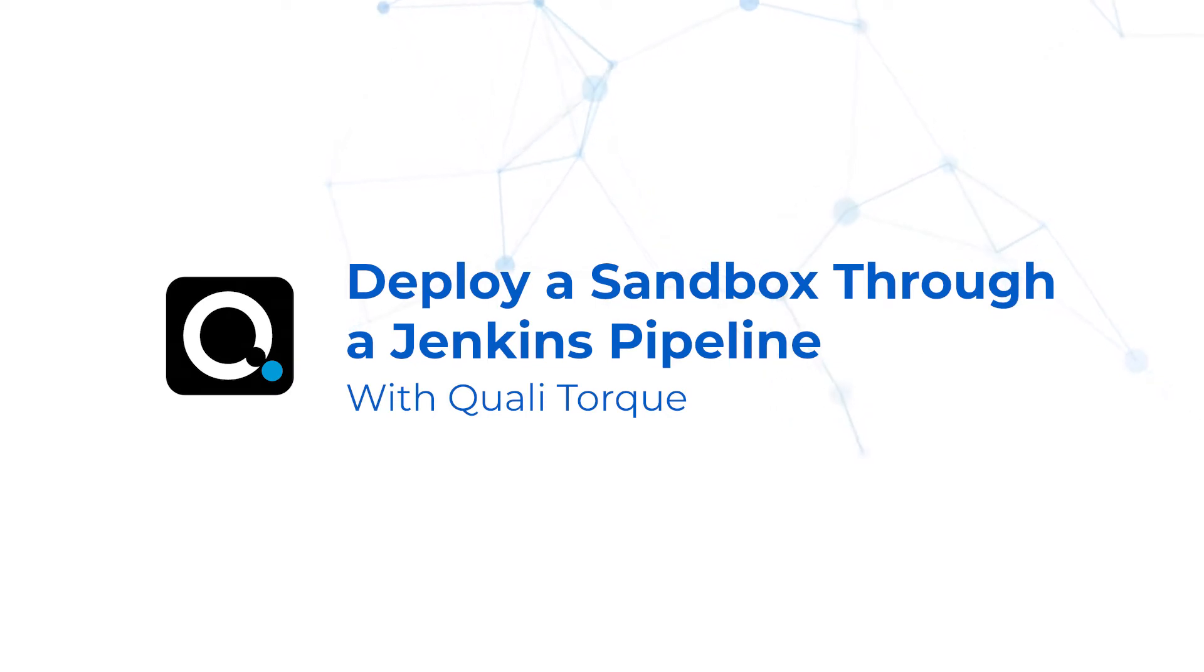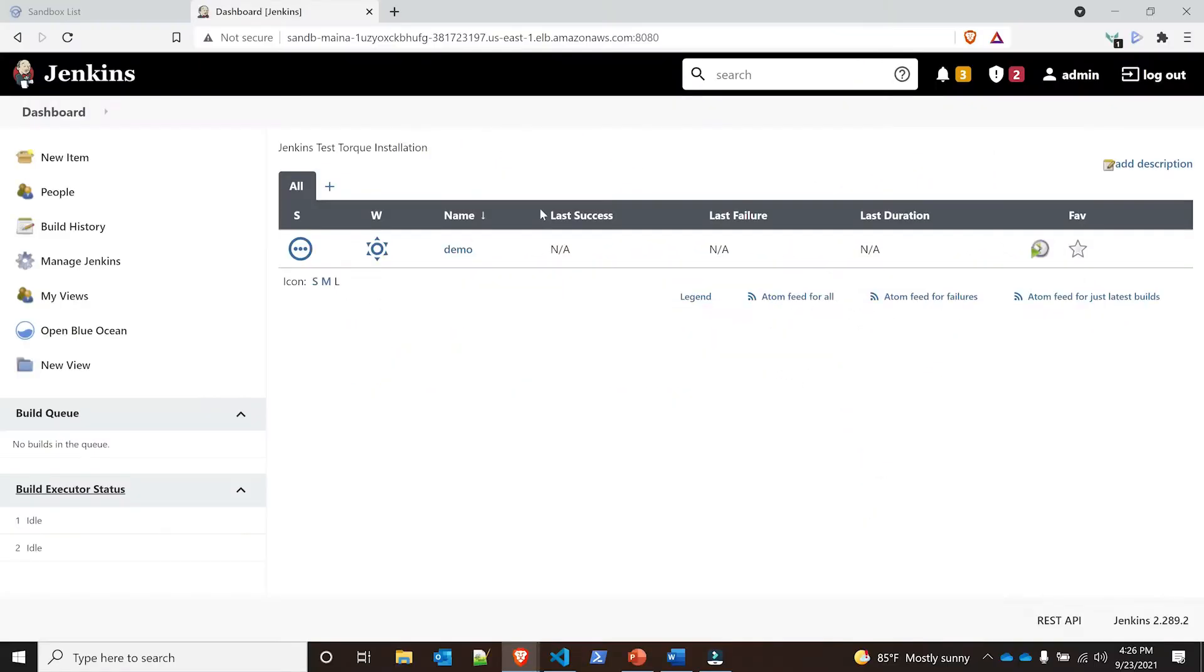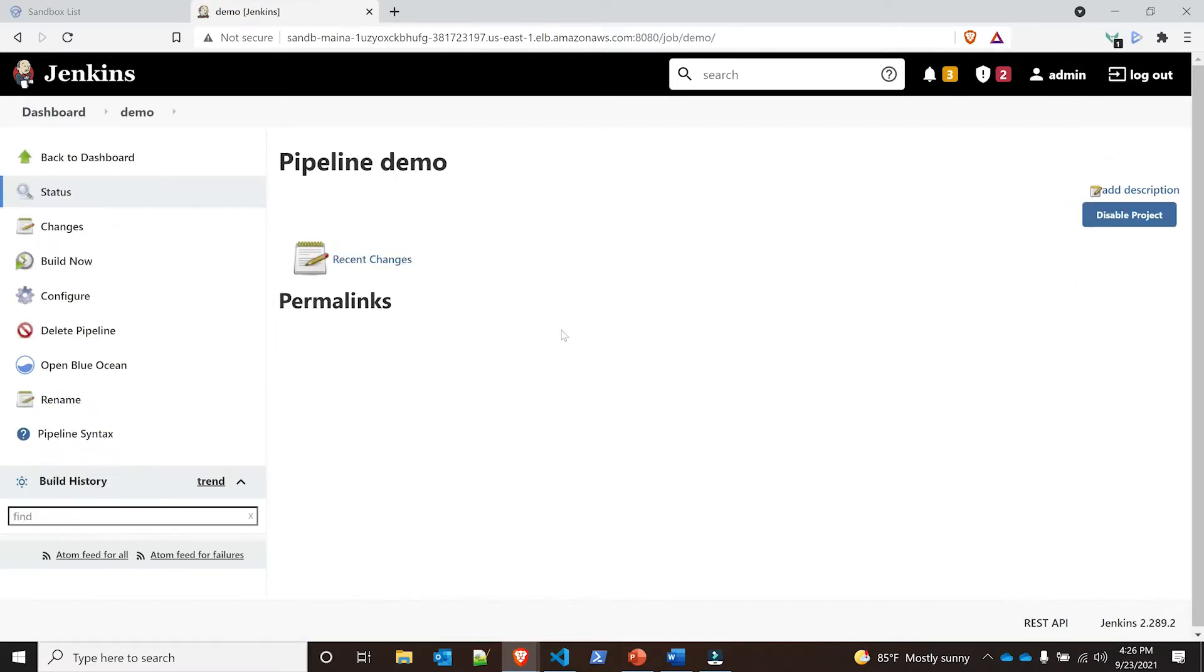Hello, today we're going to be demonstrating the process of deploying a sandbox through a Jenkins pipeline. As you can see, I have Jenkins up and running and I have this pipeline right here. I'm going to go ahead and click on demo.